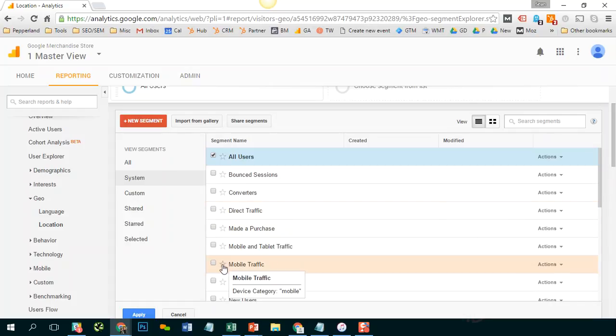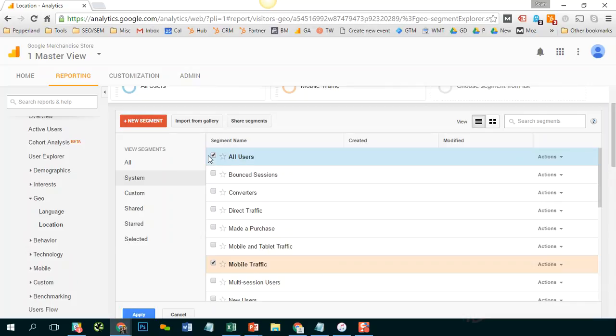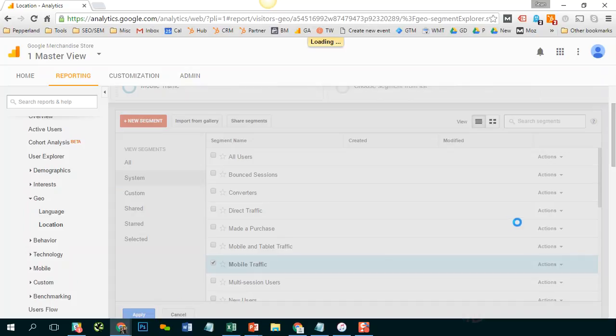Let's say I only want to look at my mobile traffic. So I'm going to select mobile traffic, I'm going to deselect all users, hit apply.